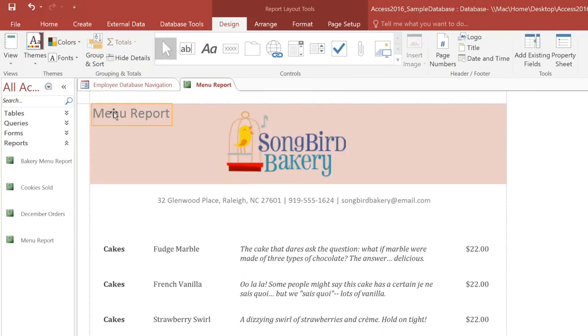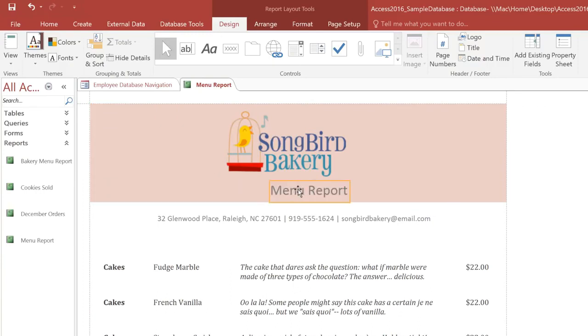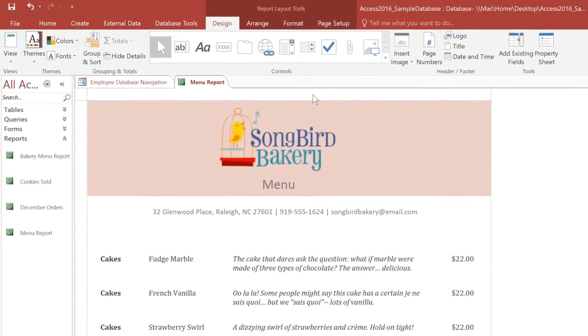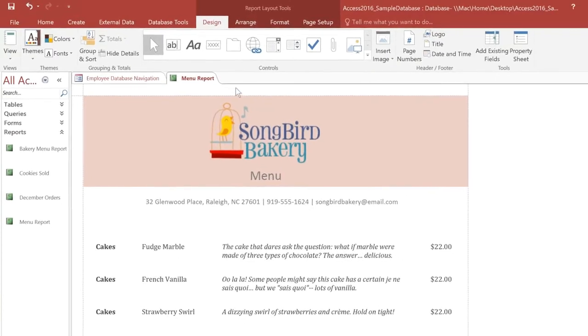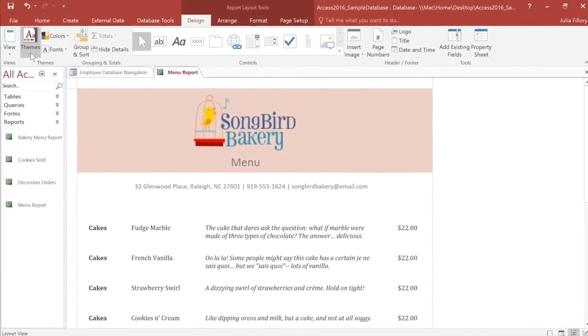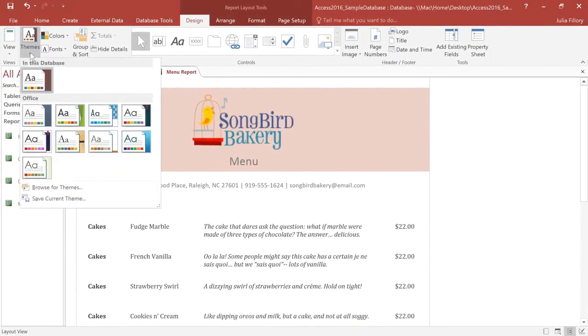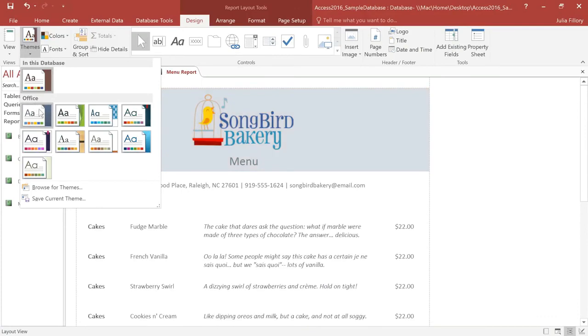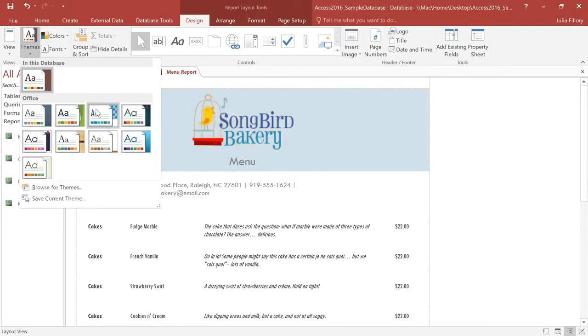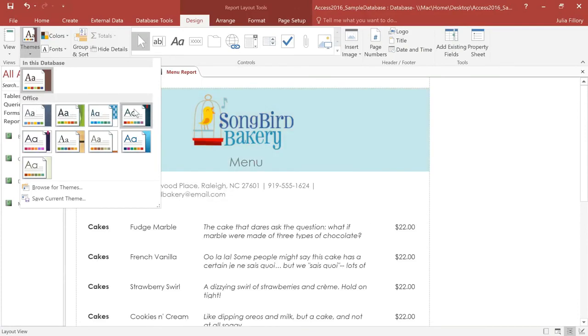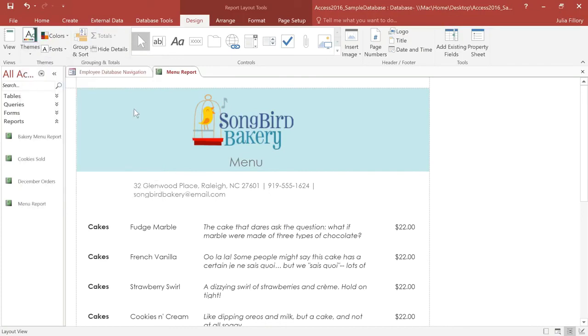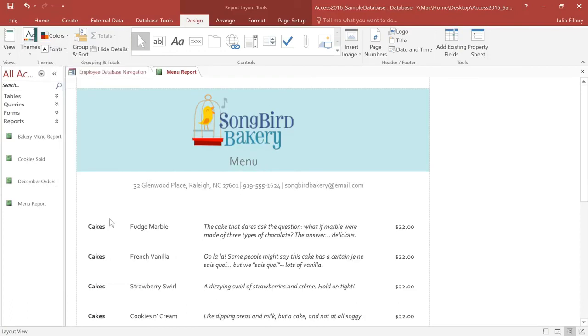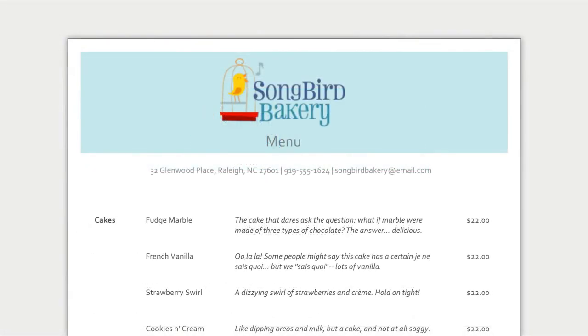I'll also move the title to the center, and I think this title would look better if it just said Menu. And finally, you can change the overall look of your report by selecting a different theme. A theme is a set of colors and fonts that applies to your entire database, and that means it can affect your other objects as well. If you want, you can even mix and match colors and fonts from different themes. All of these little details that we've added to our report make a big difference, and now it actually looks like a real menu that we can print and give to our customers.